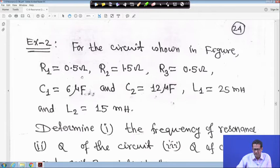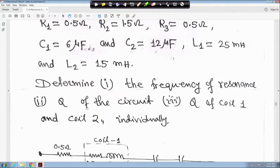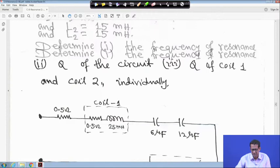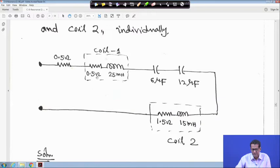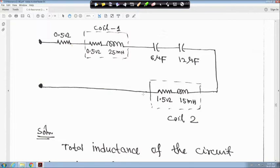For the circuit shown in figure: R1 is given 0.5 ohm, R2 is 1.5 ohm, R3 is 0.0 ohm, C1 is 6 microfarad, C2 is 12 microfarad, L1 is 25 millihenry, and L2 is 15 millihenry. Determine: first, the frequency of resonance; second, Q of the whole circuit; third, Q of coil 1 and Q of coil 2 individually.